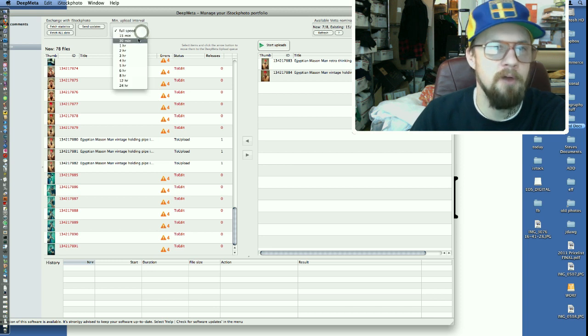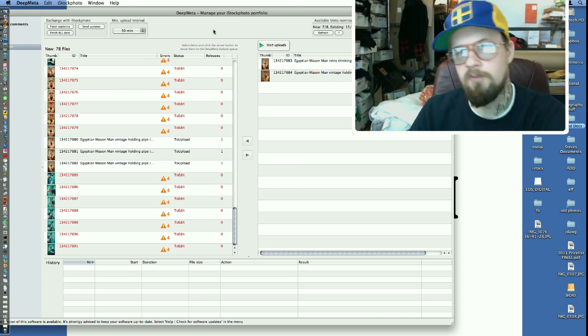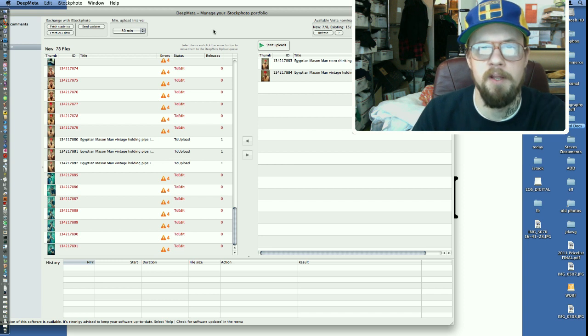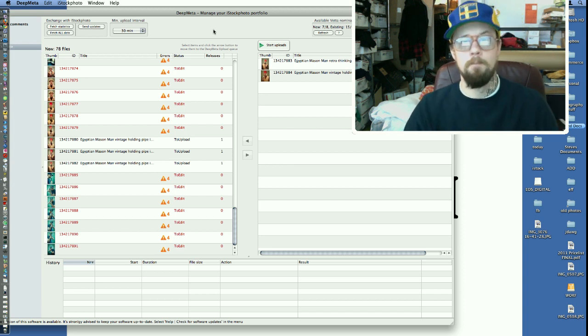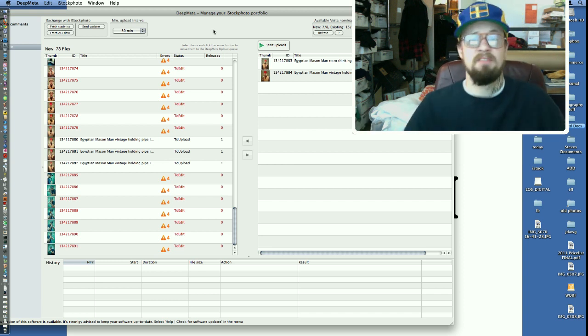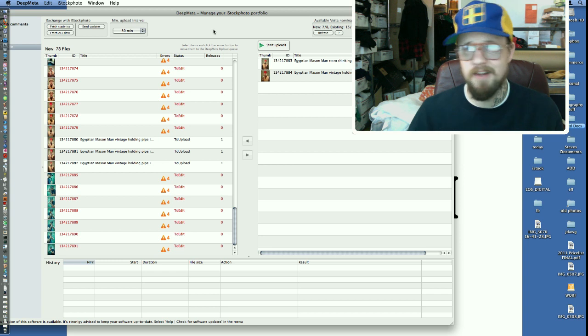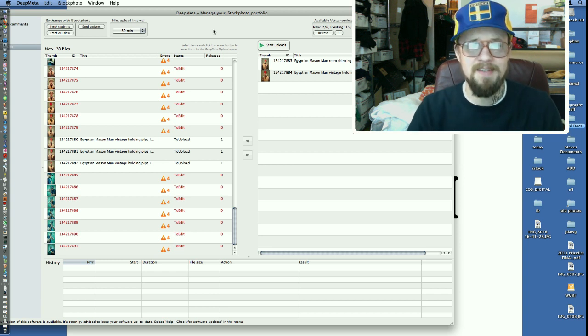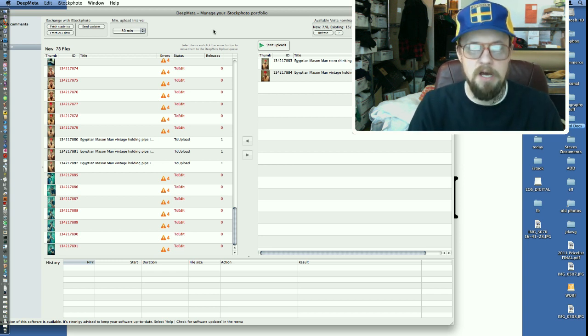I put it every 30 minutes. One thing I've learned is that if it's on every 30 minutes, that means that if I even got like 30 images I want to get to iStock, I'll just let it go overnight.